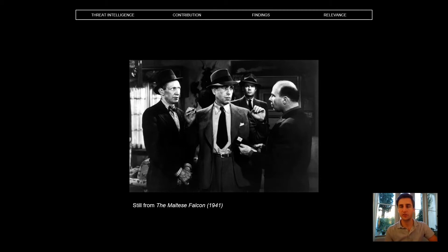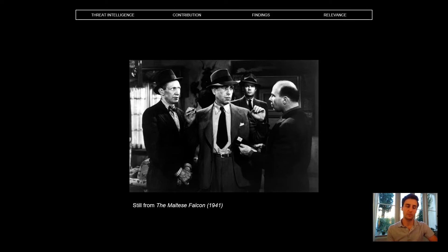Let's say that you've lost your car keys and in order to find them back, three different private investigators are offering their services. Each of them is asking for a different price, and in order to know who to hire, you would have to know more information about them — for example, what experience do these investigators have with similar cases, or what special capabilities do they have access to?